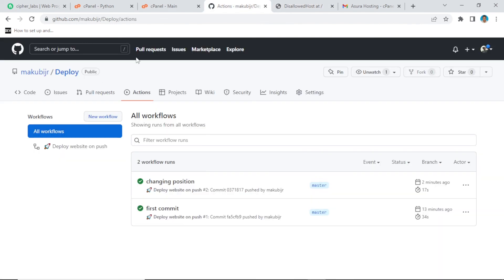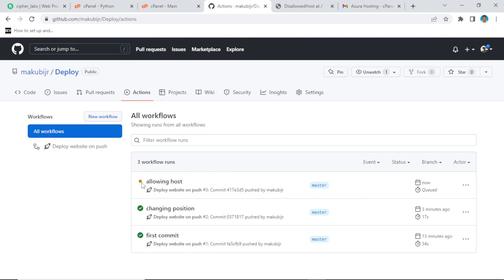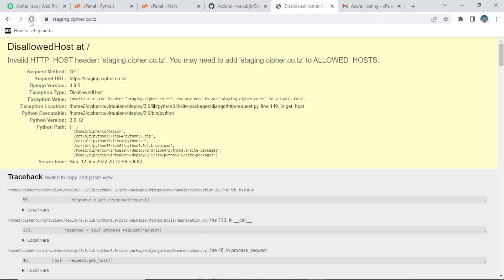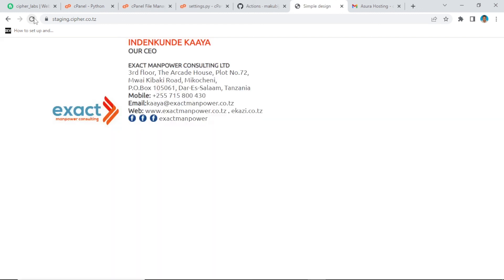If we go to GitHub Actions we can see 'allowing host' is still running (yellow). Now it has a tick. Let's refresh our website. After refreshing, our changes have been reflected — we had 'Managing Director' and now it says 'CEO'. So guys, this is how you can do CI/CD on cPanel or any shared hosting — it's simple, just use FTP Deploy. Please subscribe and share this content so others can benefit. Hope to see you in another video, bye bye.